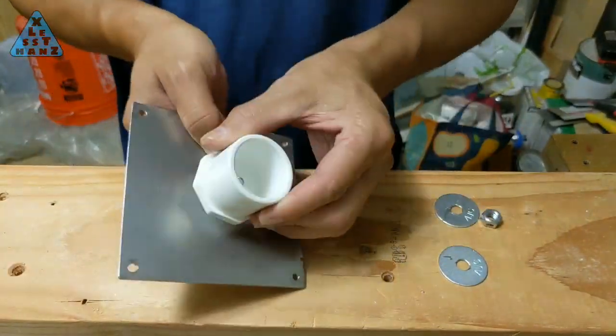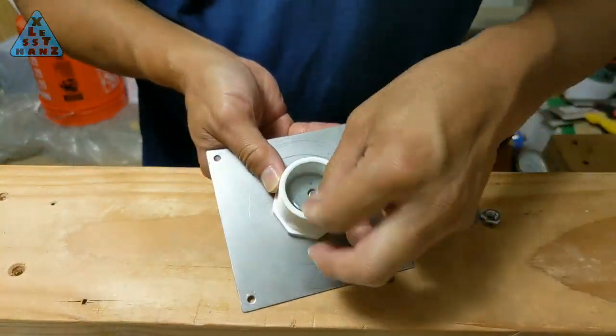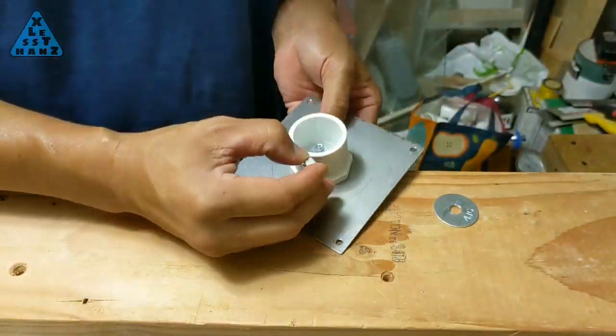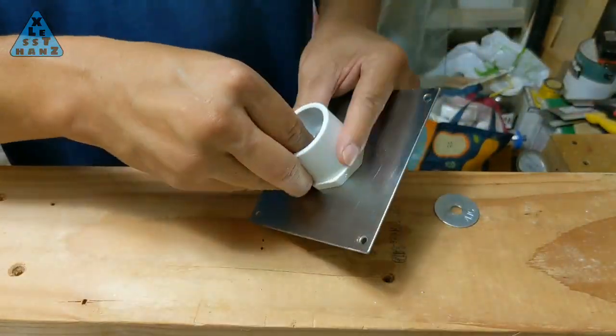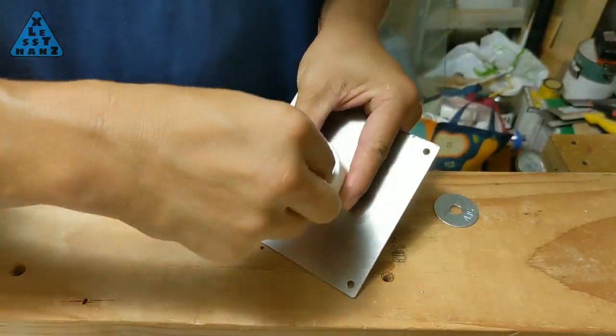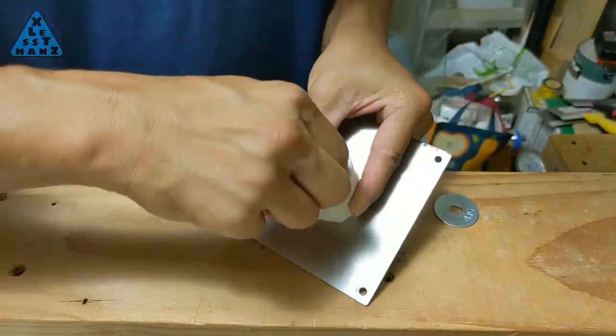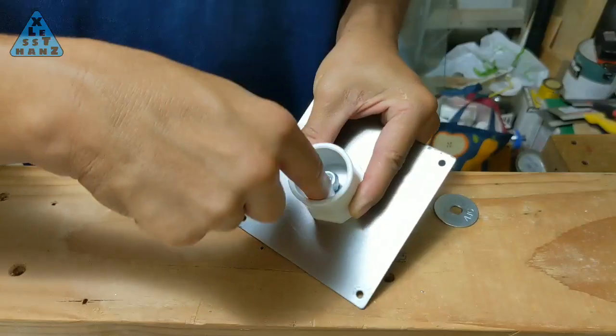Insert the 5/16th inch bolt through the metal sheet, the plug, and the washer, then secure everything in place with the nut.